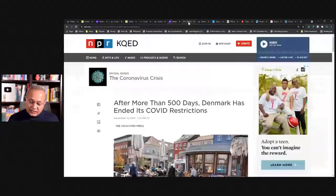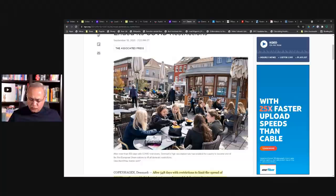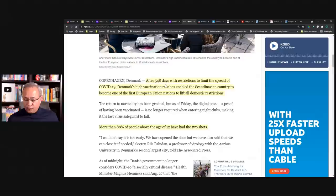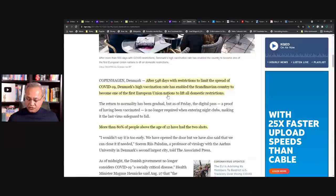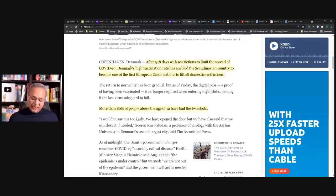Next is Denmark. So I looked at this, I was looking at various countries and I looked at this picture and I really thought this is such a cute thing. This is what we miss here. Although US, for the most part, we have opened up as well. So this is a beautiful place and I wish we could go, all of us go there and sit down and have fun. So here, after 548 days with restrictions to limit the spread of COVID-19, Denmark's high vaccination rate has enabled the Scandinavian country to become one of the first European Union nations to lift all domestic restrictions. So that's interesting.